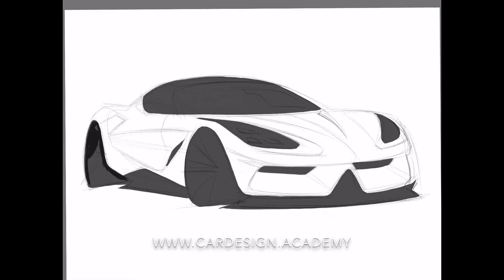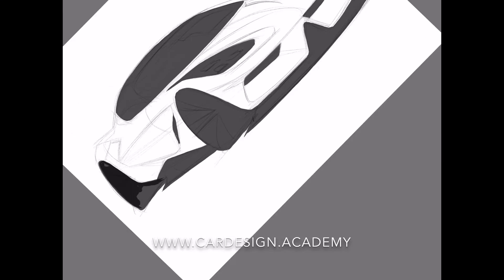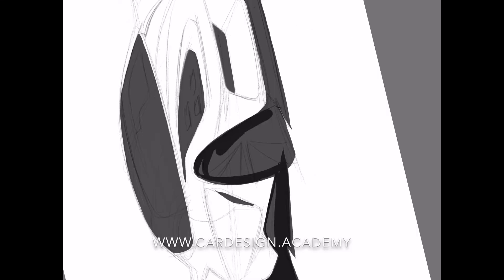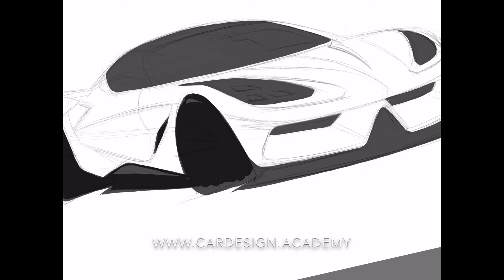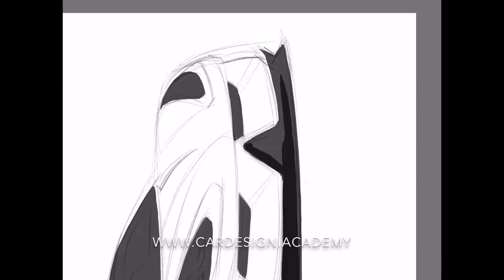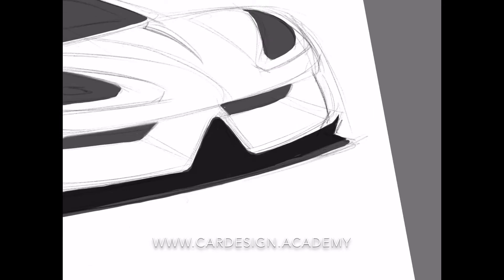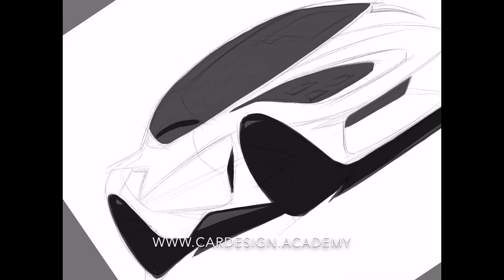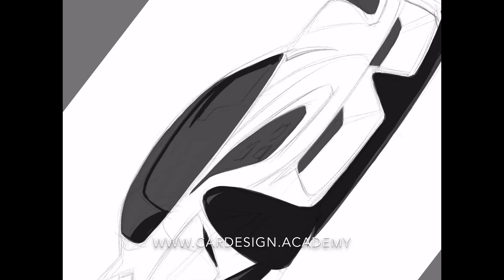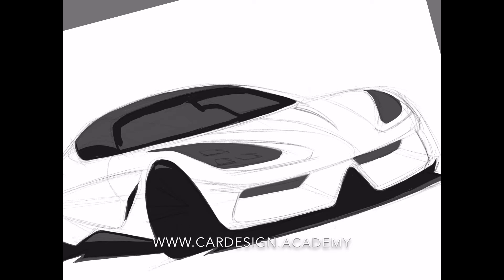I'm now adding a second layer to my graphics for additional depth and detail. I'm also using this second graphics layer to give a hint of transparency in the glass by ghosting in part of the interior.